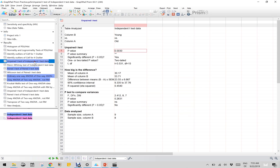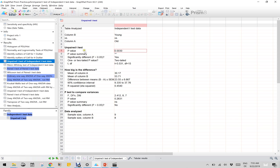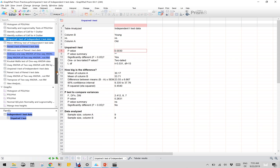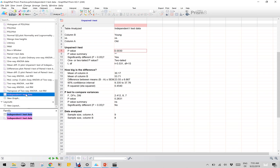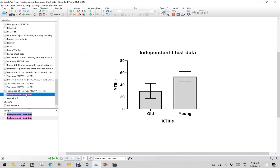Let us inspect the unpaired t-test data. As you can see, for young and old the p-value is 0.0030, which means the p-value summary is significant. So to mark the significance onto this column plot, all we have to do is mark the significance here.